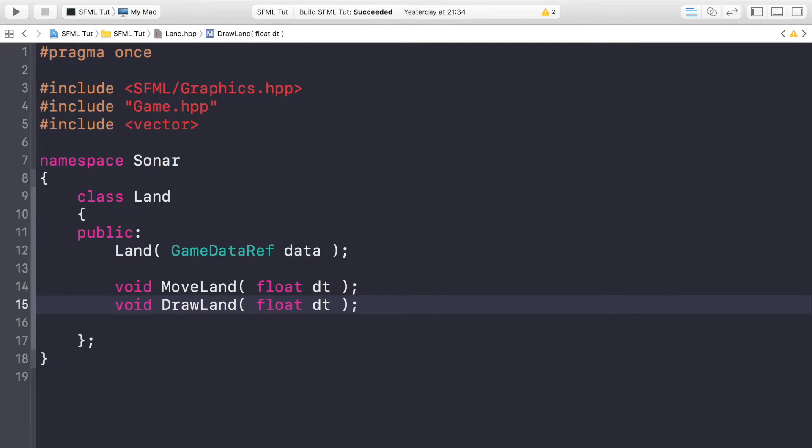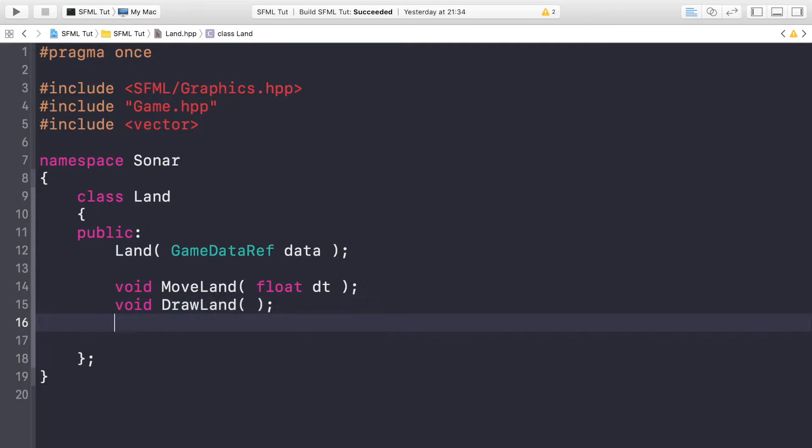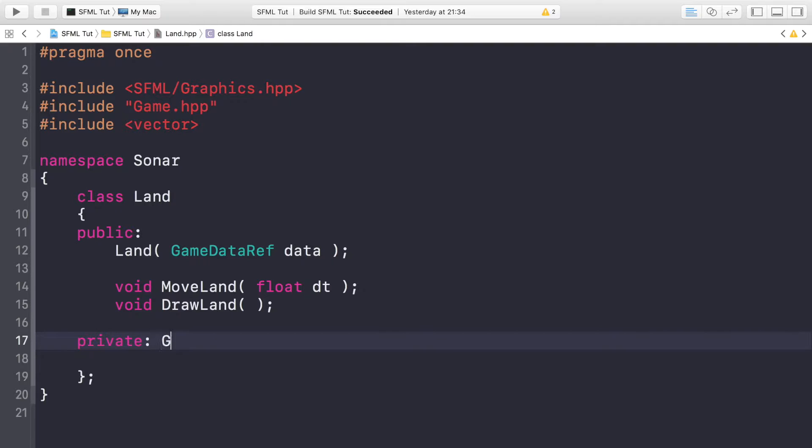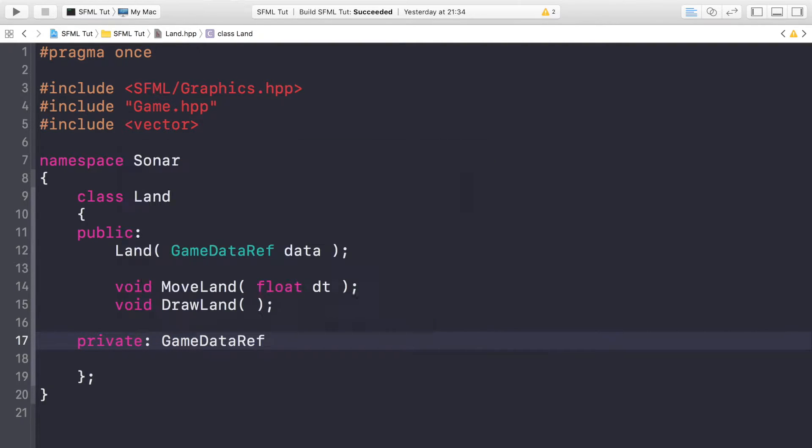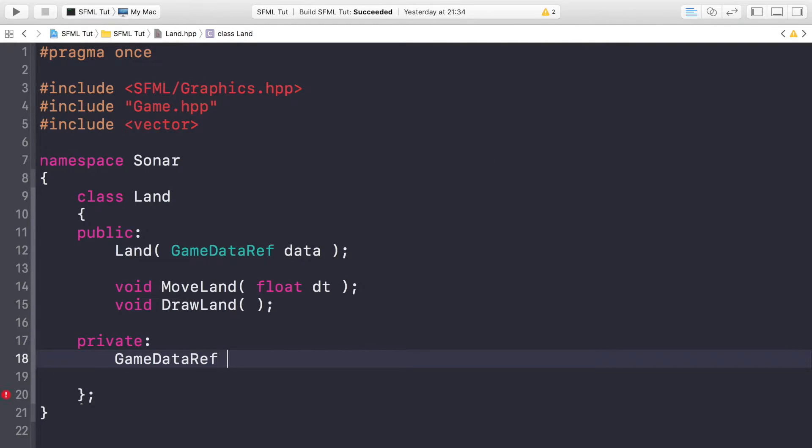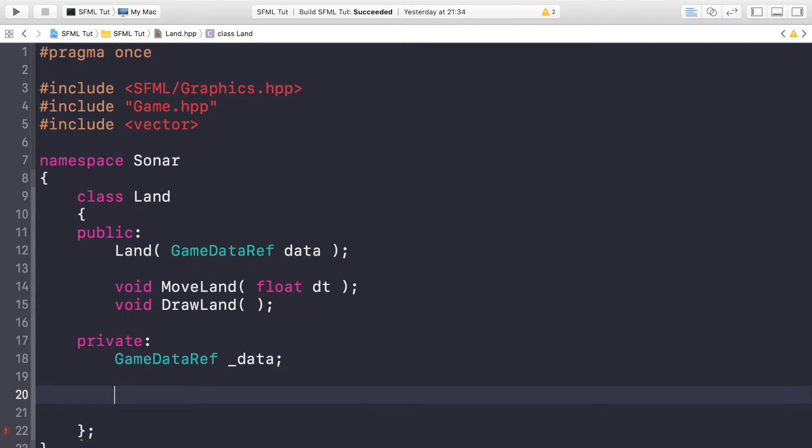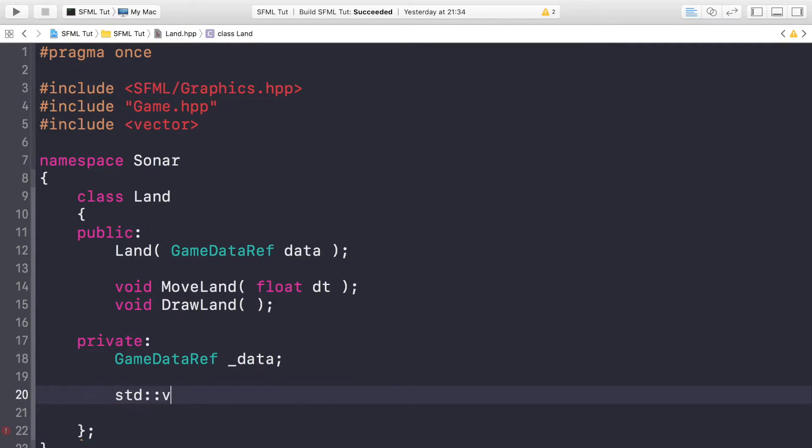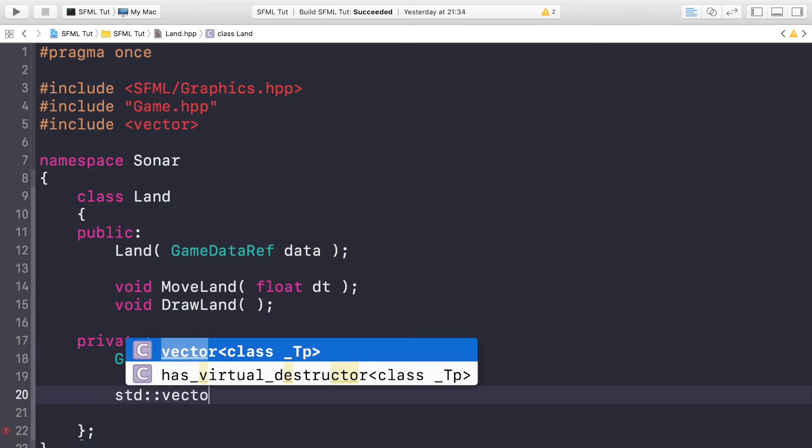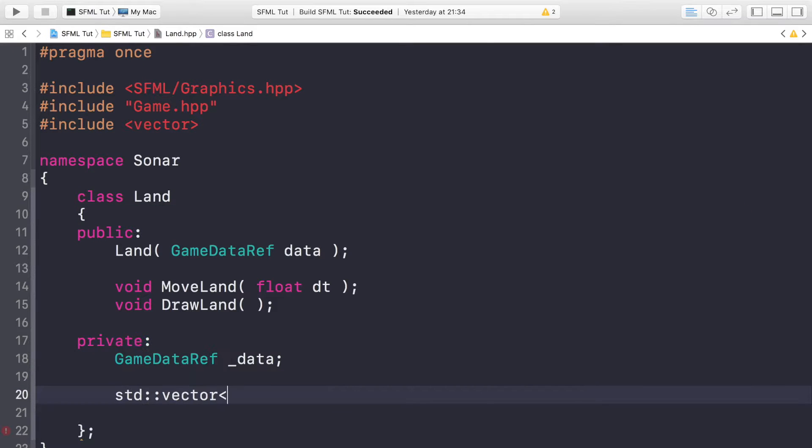Now we're gonna have some private variables. First one is gonna be game data ref, I'm gonna call this _data, the same way we've done it before. We're gonna have a vector of sprites.